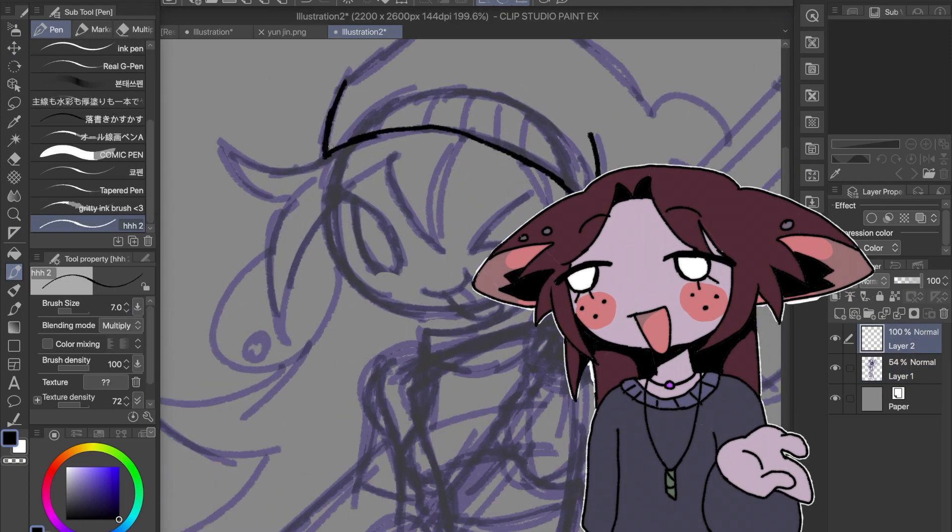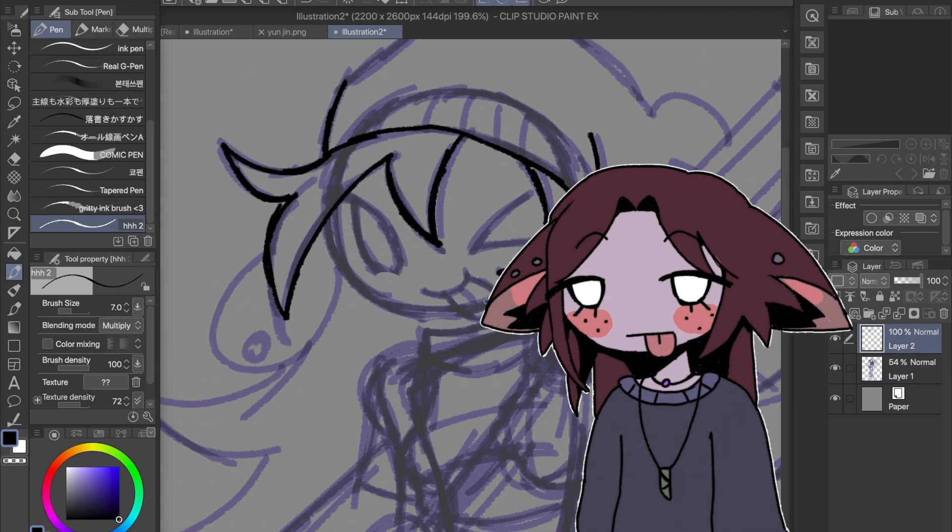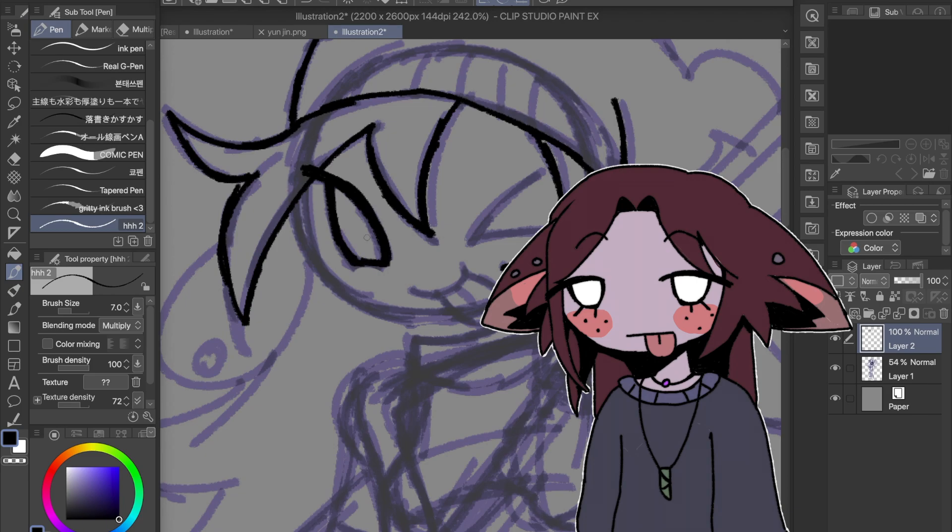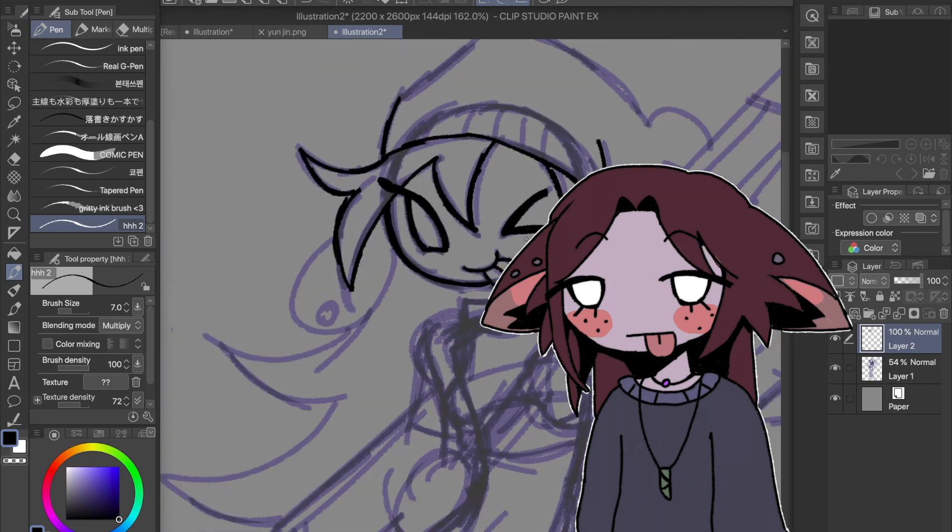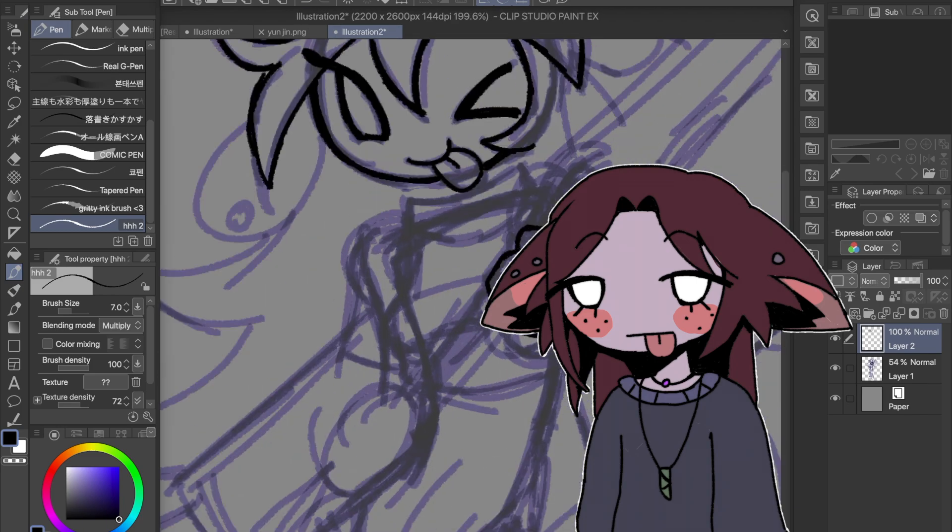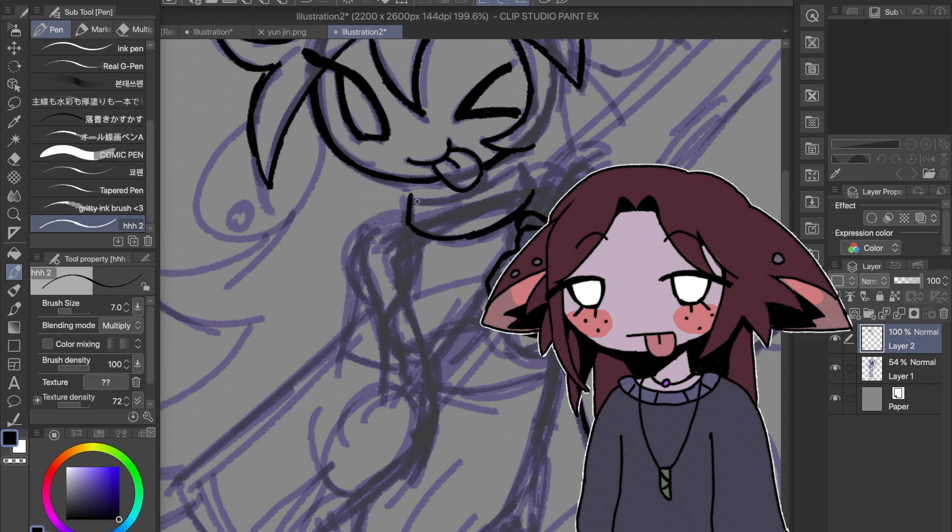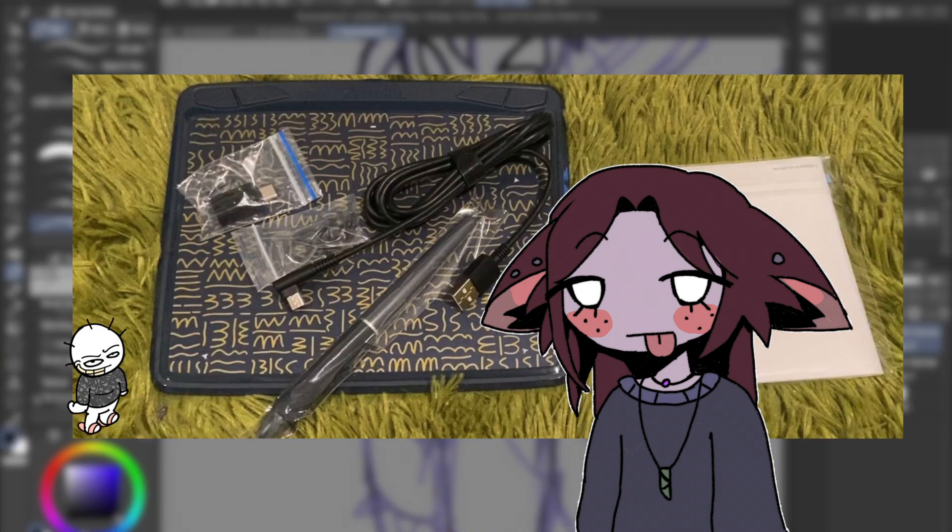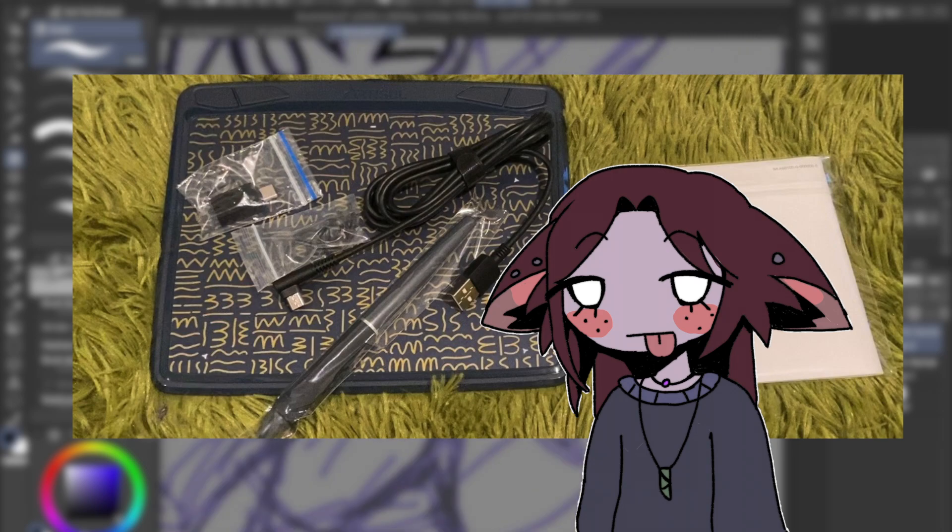Hey, what's up you beautiful bastards? I'm doing my first ever sponsored video today. Artisil sent me their A601 drawing tablet, which I think is one of their smallest. It's 8x6.